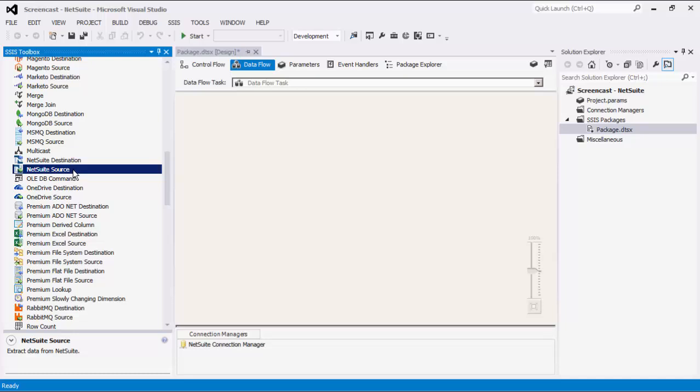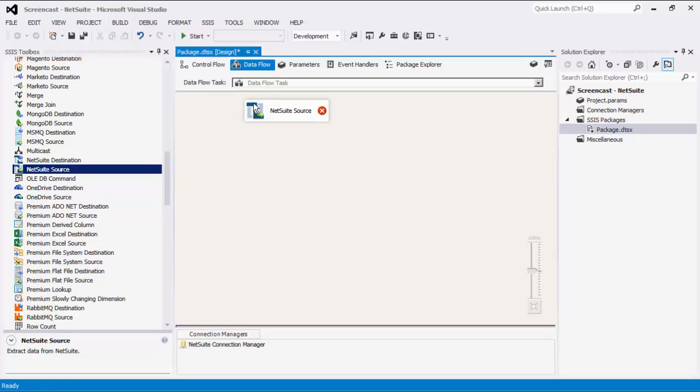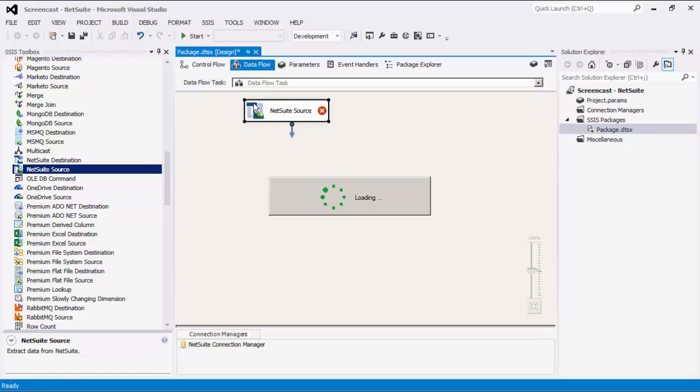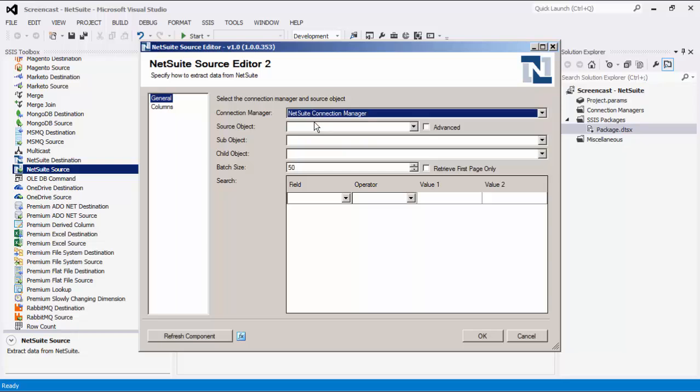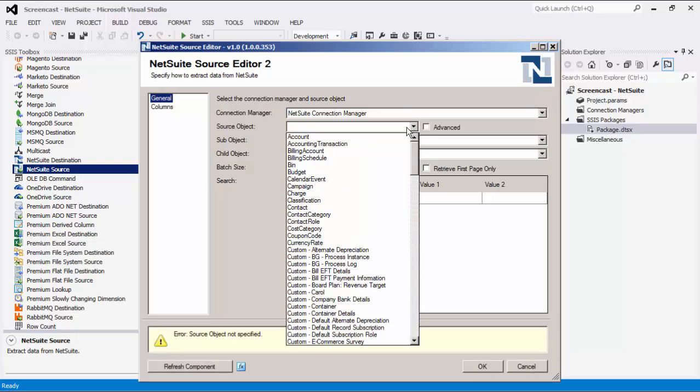To use the NetSuite Source component, simply drag it to the design surface of the Dataflow task and double-click to configure the component. Let's select a NetSuite Connection Manager. The Source Object drop-down lists all available searchable objects. There are three types of objects: Common, Advanced, and Custom.